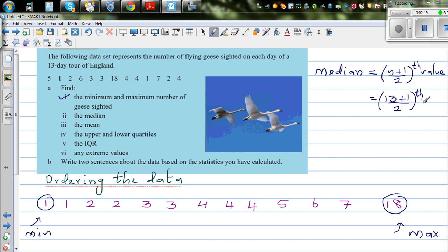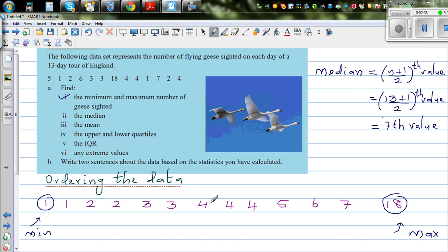Here you've got an odd number of values, so you will have one value exactly in the middle. That is 14 divided by 2, which is the 7th value — from the left or from the right, it doesn't matter. So the 7th value is the middle value. Counting: one, two, three, four, five, six, seven — four is the median value.